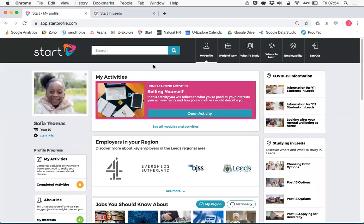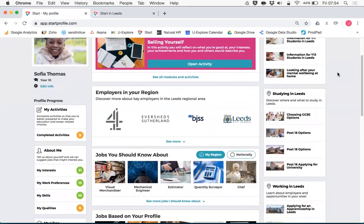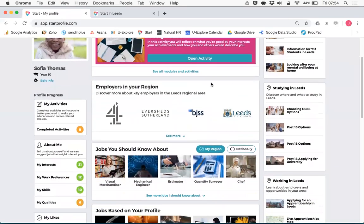When a student logs into Starting Leeds they're presented with their homepage. Key to this is a panel here called employers in your region where that information that you've submitted will be presented.